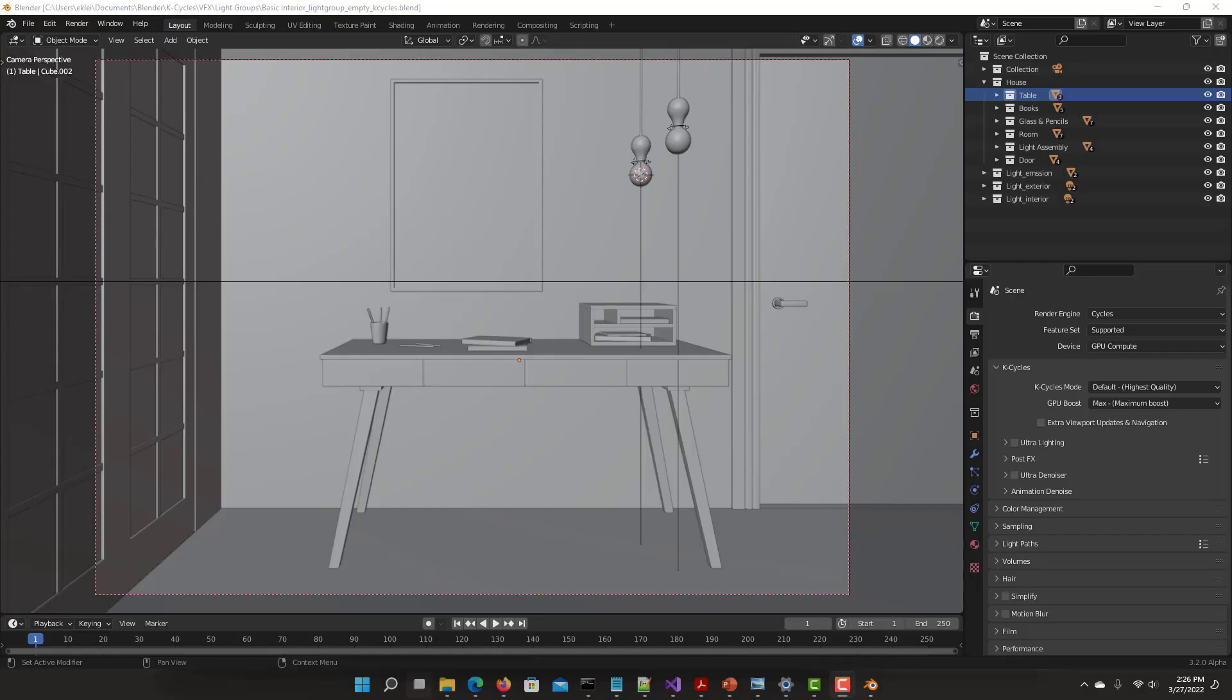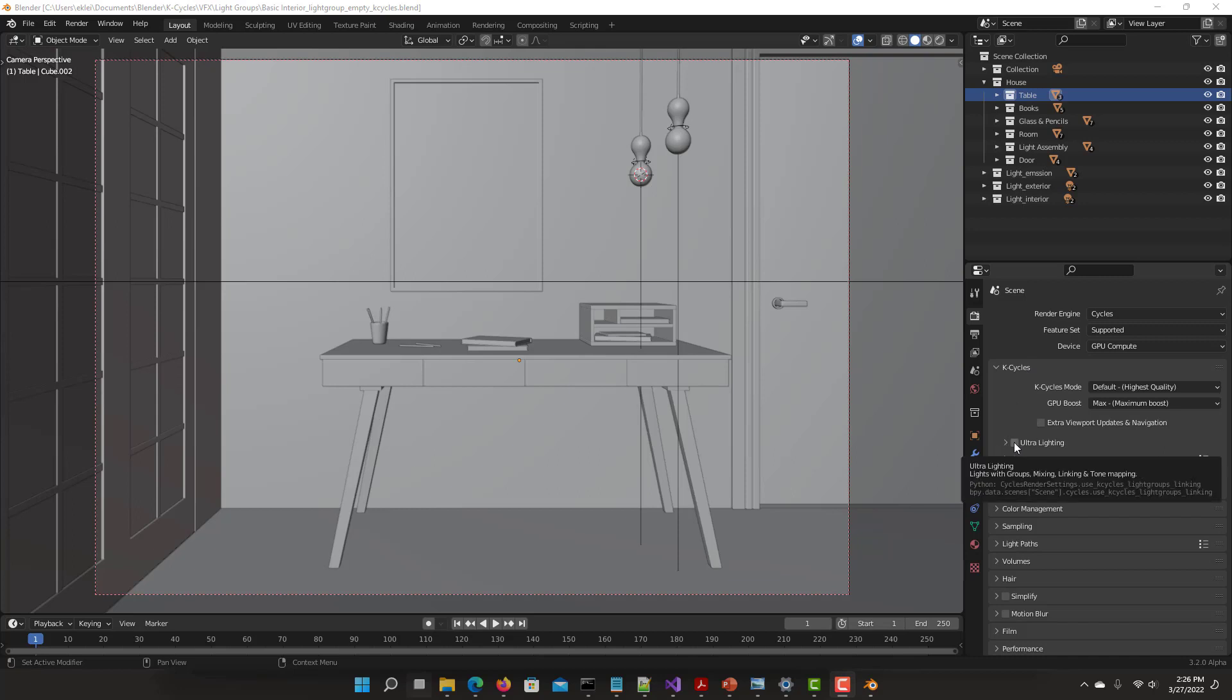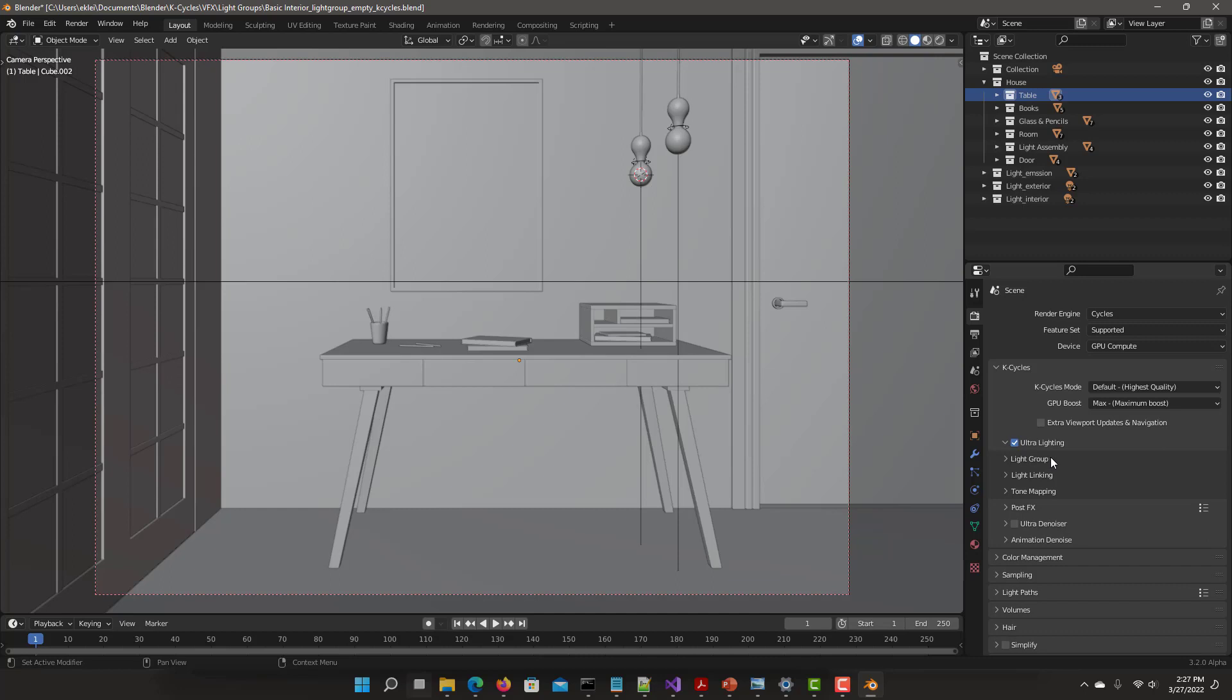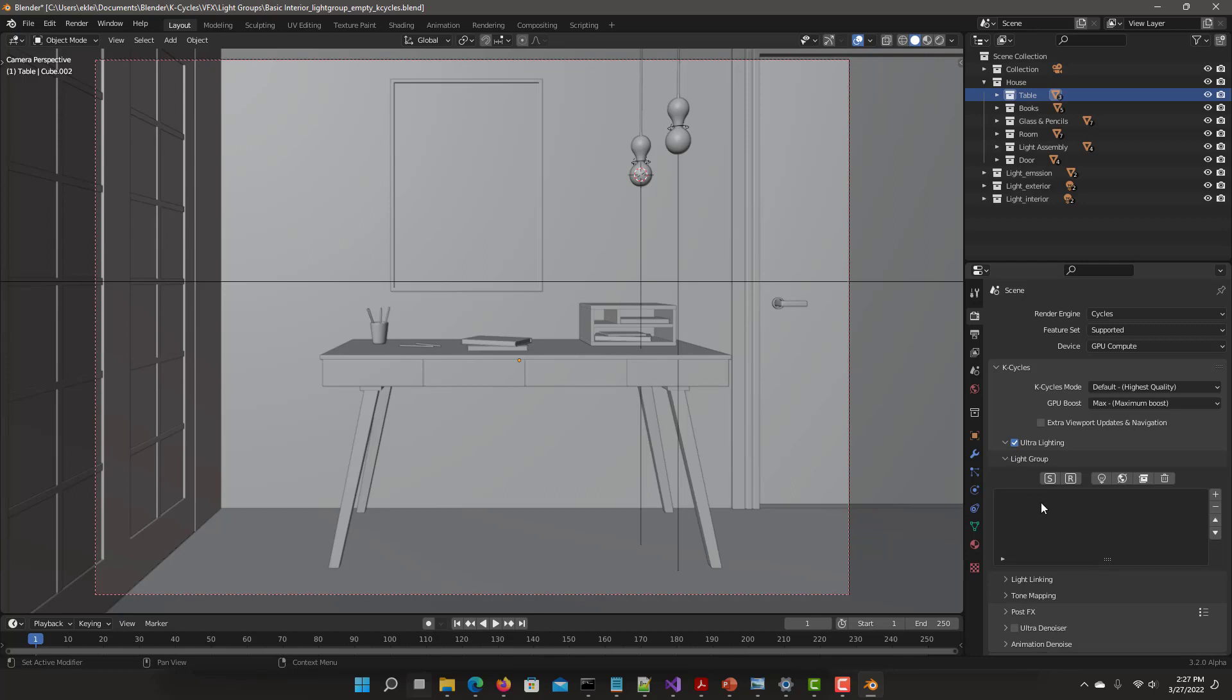Here we have a basic interior scene, and on your right you'll see all the KCycle options, and you'll find Ultra Lighting. So check on Ultra Lighting, and you'll see divided into three main sections: light groups, light linking, and tone mapping. Light groups allow you to organize all your lighting of your scene into different passes.